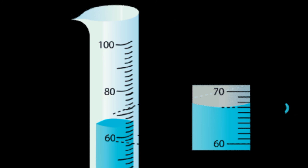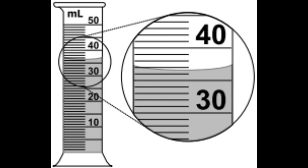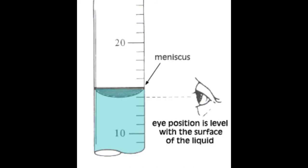Place the cylinder on a level surface before adding liquid. After adding the liquid, move so your eyes are at the same level as the top of the liquid in the cylinder. Read the mark on the glass that is at the lowest point of the curved surface of the liquid. This is called the meniscus.